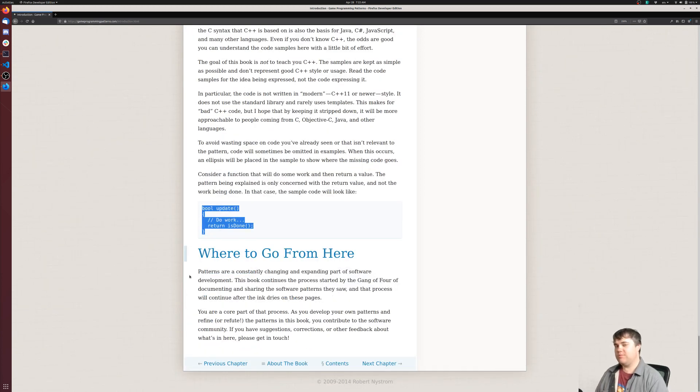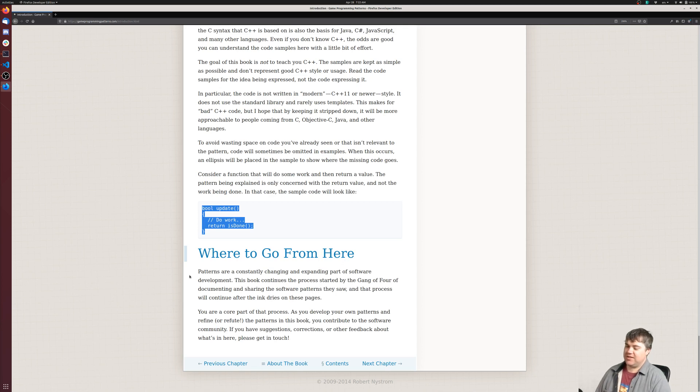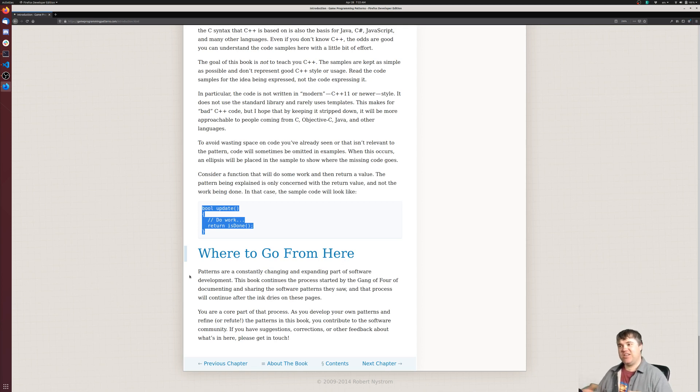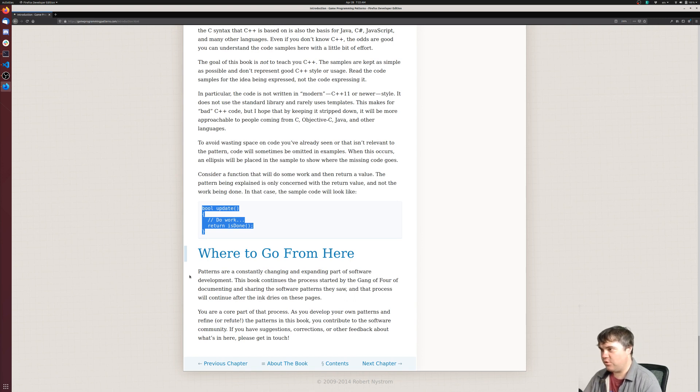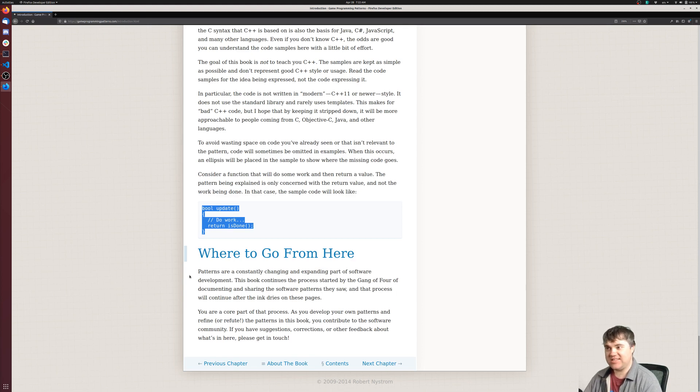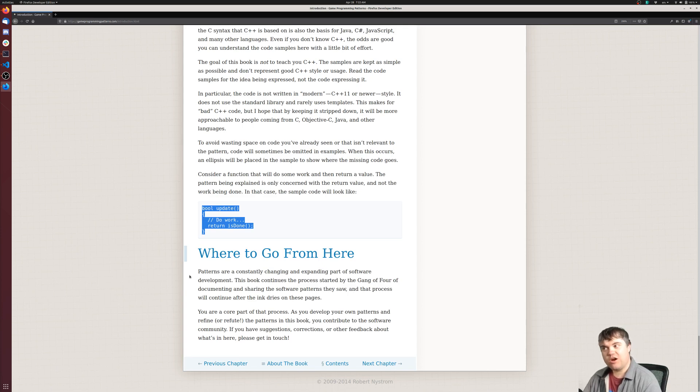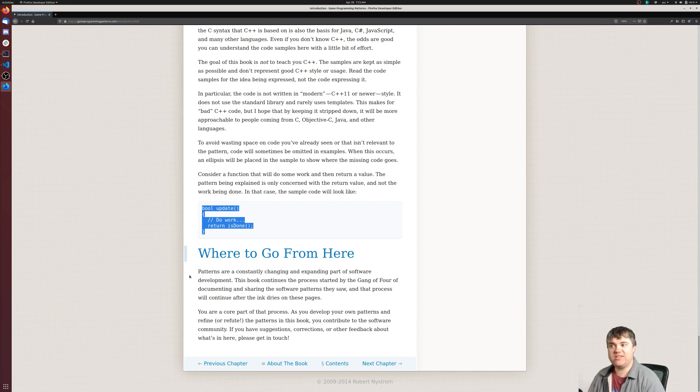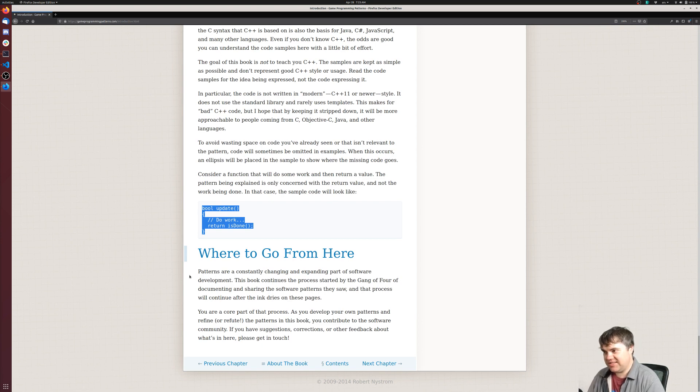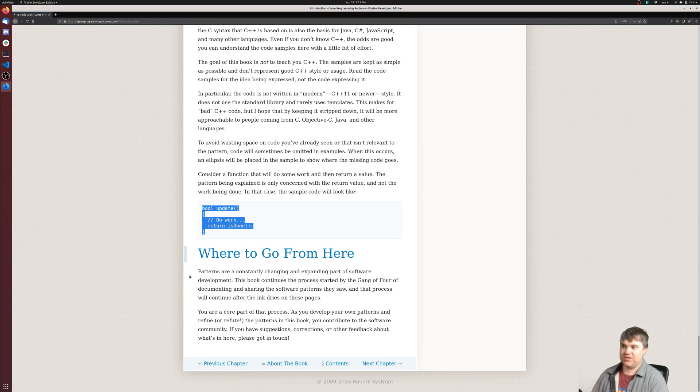Where to go from here, probably the next section. Patterns are constantly changing and expanding. Part of software development, this book continues the process started by the Gang of Four in documenting and sharing the software patterns they saw, and that process will continue after the ink dries in these pages. You are a core part of the process. As you develop your own patterns and refine or refute the patterns in this book, you contribute to the software community. If you have suggestions, corrections, or other feedback, get in touch.